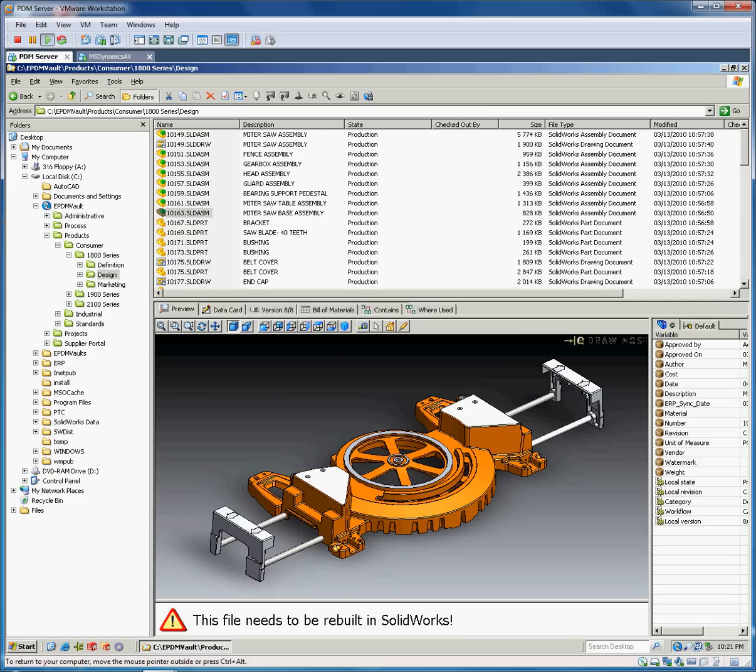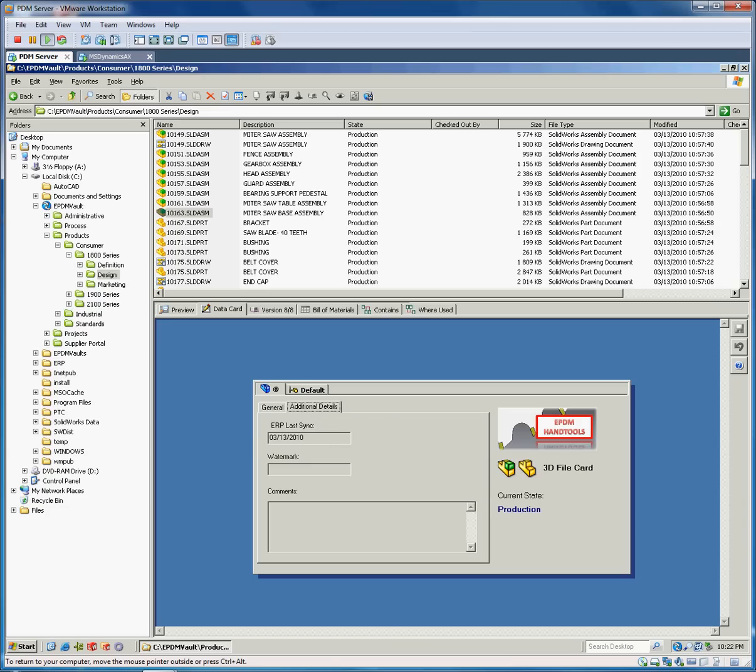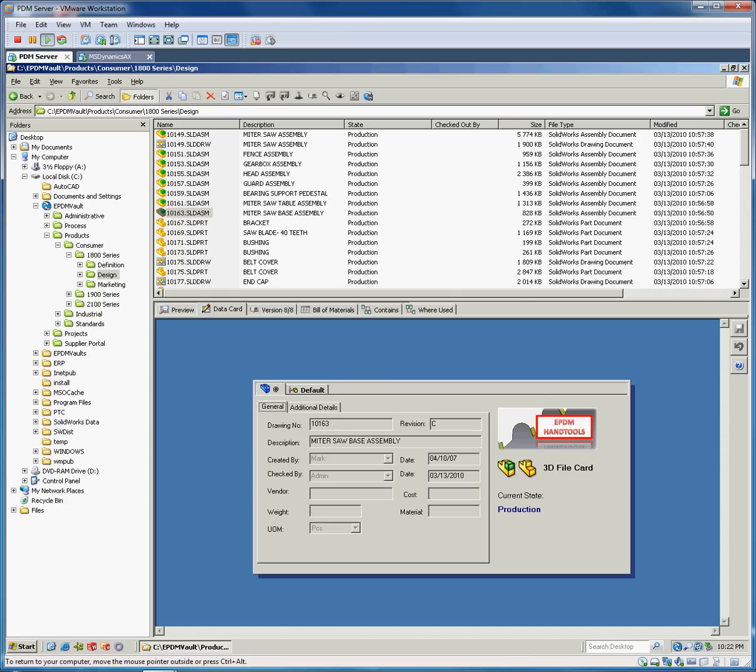If we're back here in the PDM system, you can see we have an assembly here. On that assembly we have a data card with drawing number, description, things that you might want to send to Dynamics. Through the integration we can choose which properties you want to send, including things like unit measure, and then we can also stamp the card with important things like last ERP sync so you can see when this thing was synchronized with ERP last.